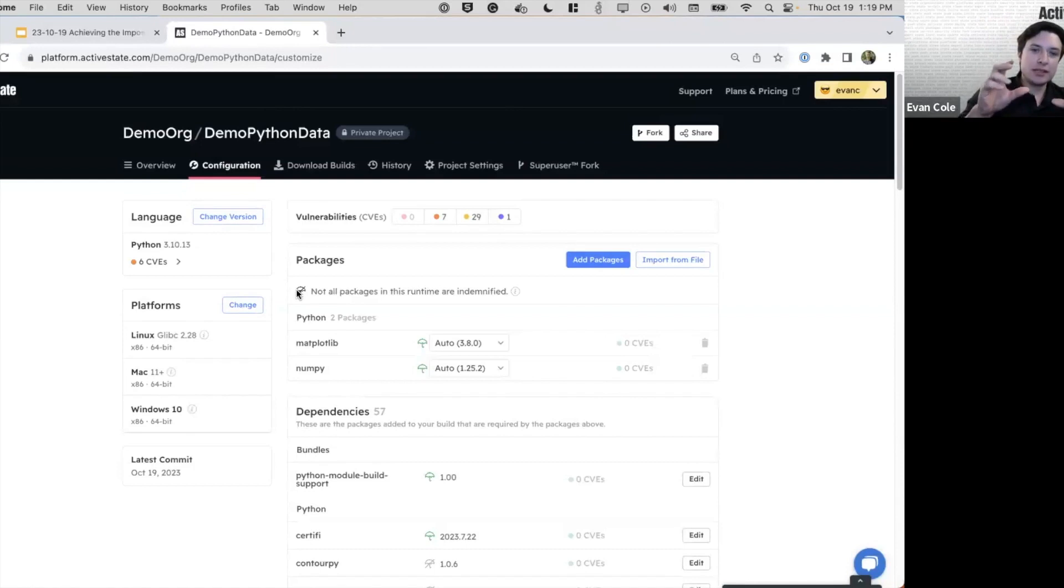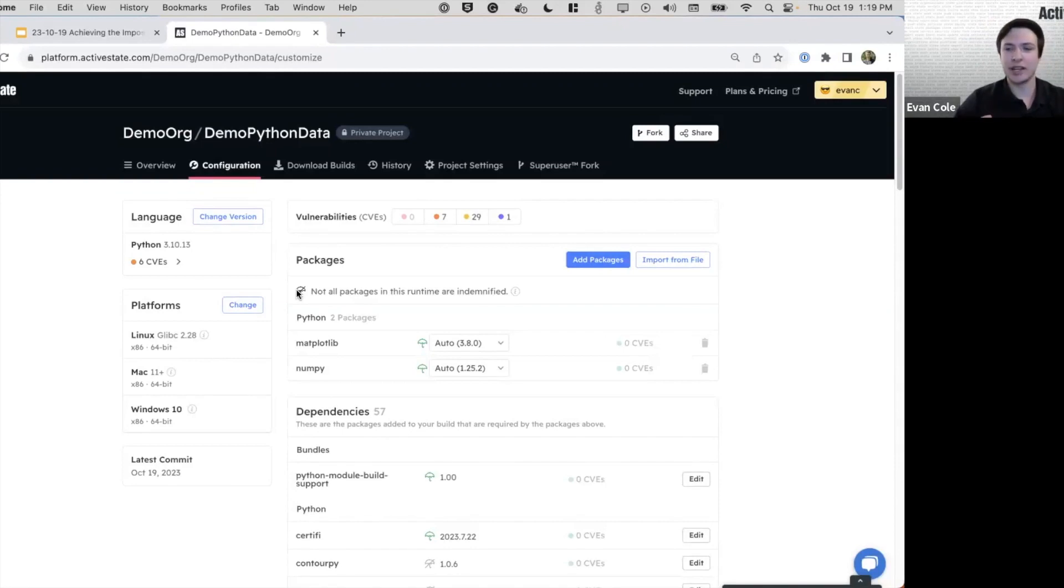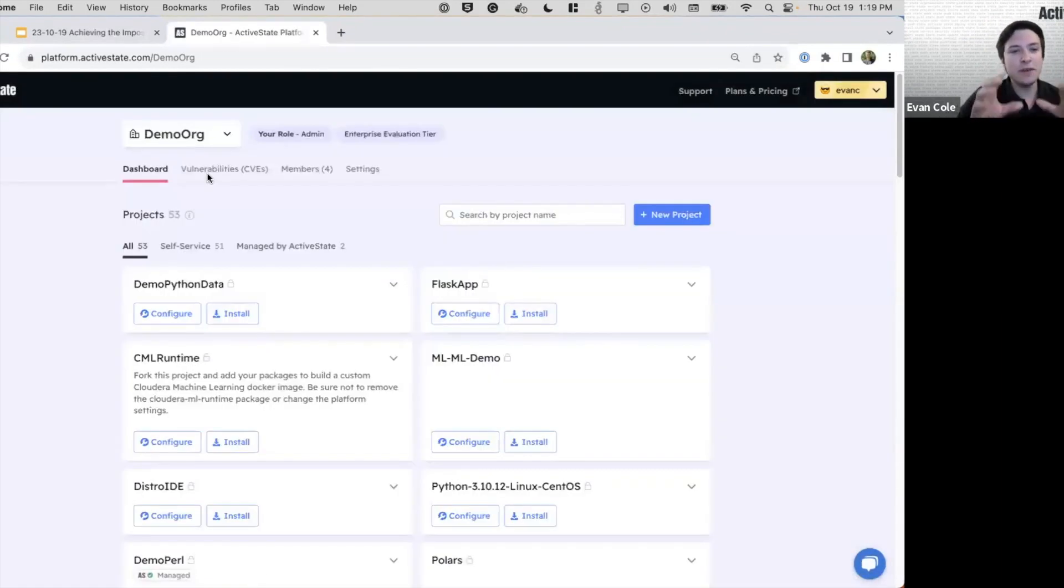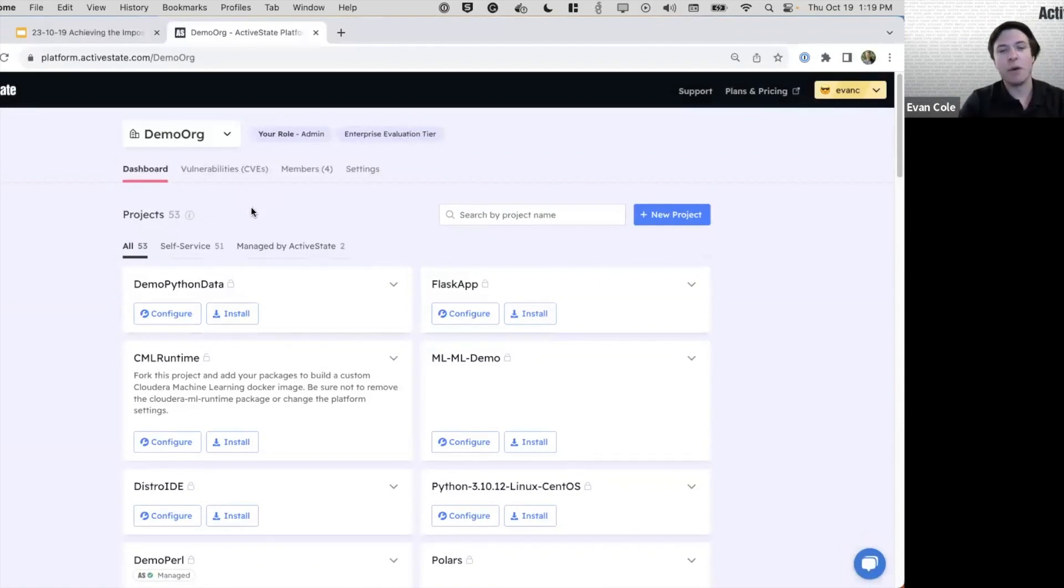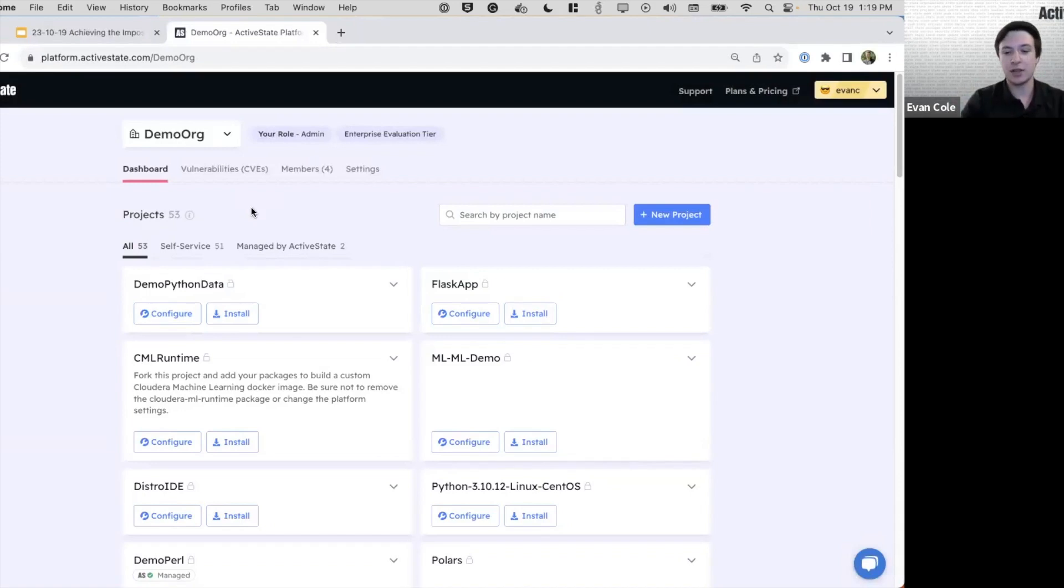The first step of managing your open source at scale is realizing that there's going to be more than one open source application running in a big enterprise with many different teams and many different use cases. We've designed our platform to instead of just being a monolithic repository or a monolithic runtime, give you the opportunity and ability to separate out your use cases with specific projects that allow you to define a narrow set of requirements.